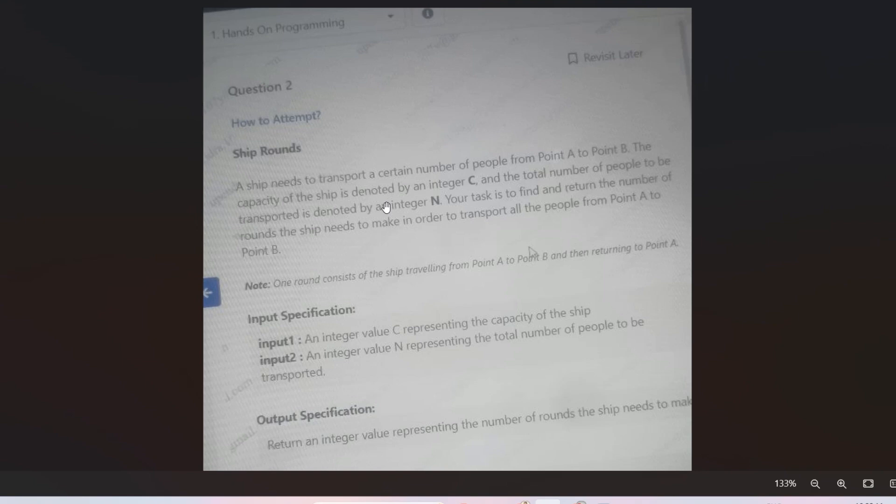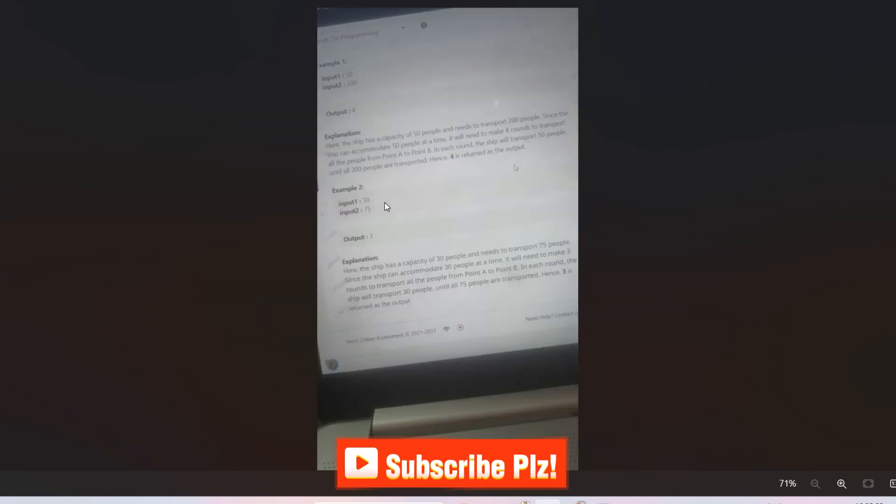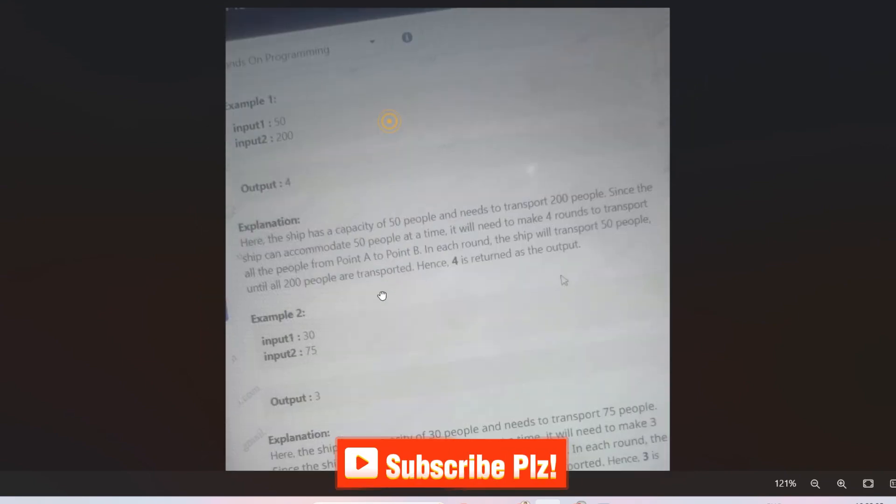So let's say the capacity of the ship is 30 and there are 60 people. So how much rounds does the ship need to make? That is 2, right? Because it has a capacity of 30 people, so only by 2 rounds can the ship shift all people from A to B. So let's see the sample input output so that it could be more easier.